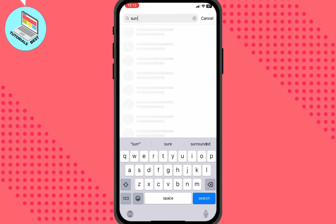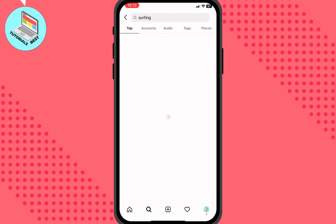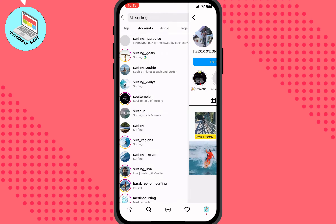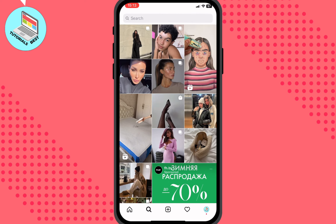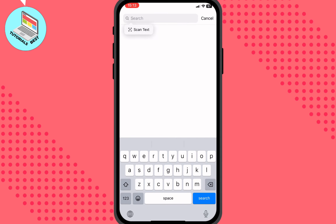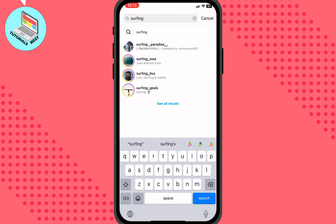Sometimes this method doesn't work correctly. For example, if we try to find something like 'surfing', we click 'see results', go to accounts, open one, then go back to the search bar and delete it. If we then try to search for 'surfing' again, it shows some accounts but not all of them. So how can we find them all?